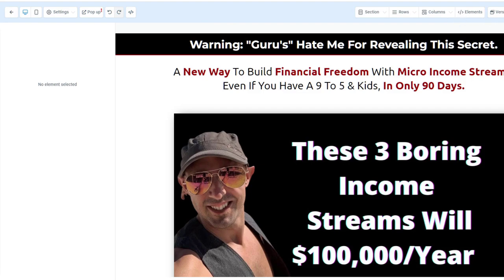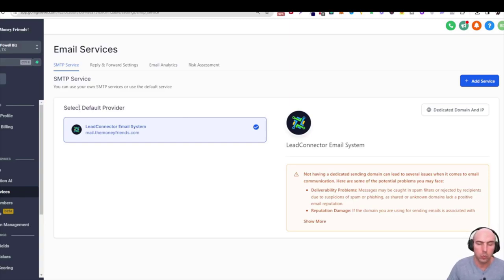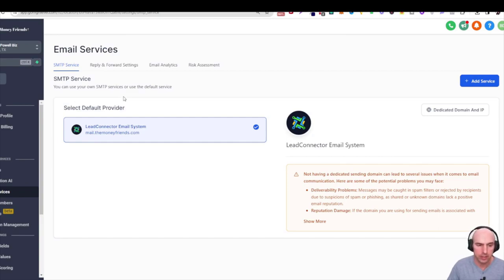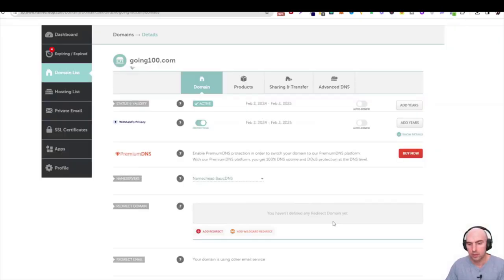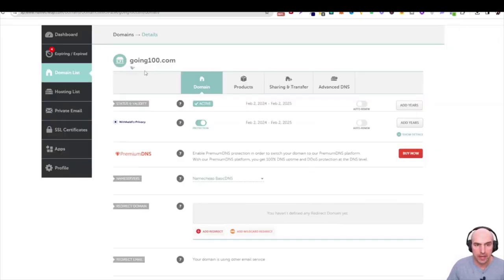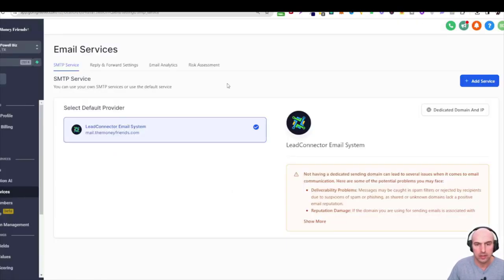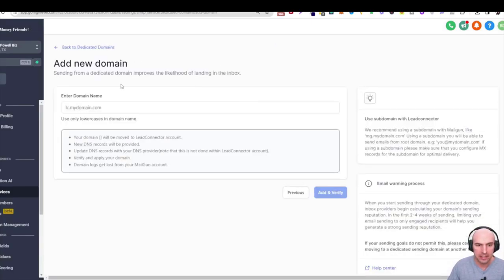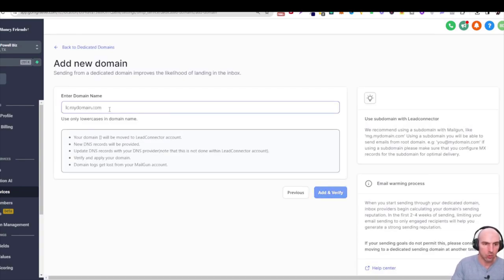Now we're setting up our email provider service so we can send professional emails. You'll need your Namecheap account and you'll need to go to Settings then Email Services. Log into your domain and then go back to Settings, click Dedicated Domains, and add a domain using a subdomain prefix like 'lc' — for example, lc.going100.com.